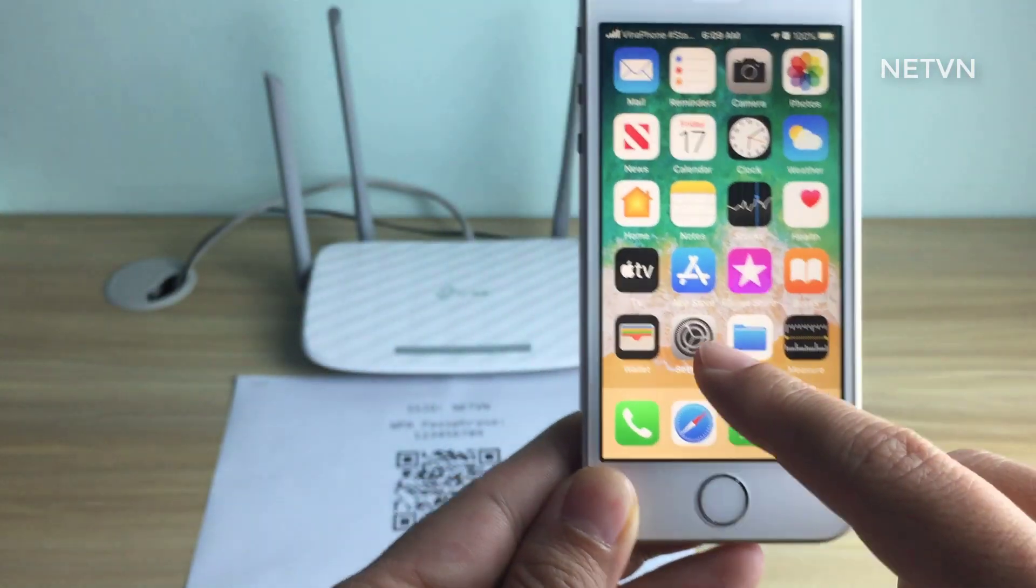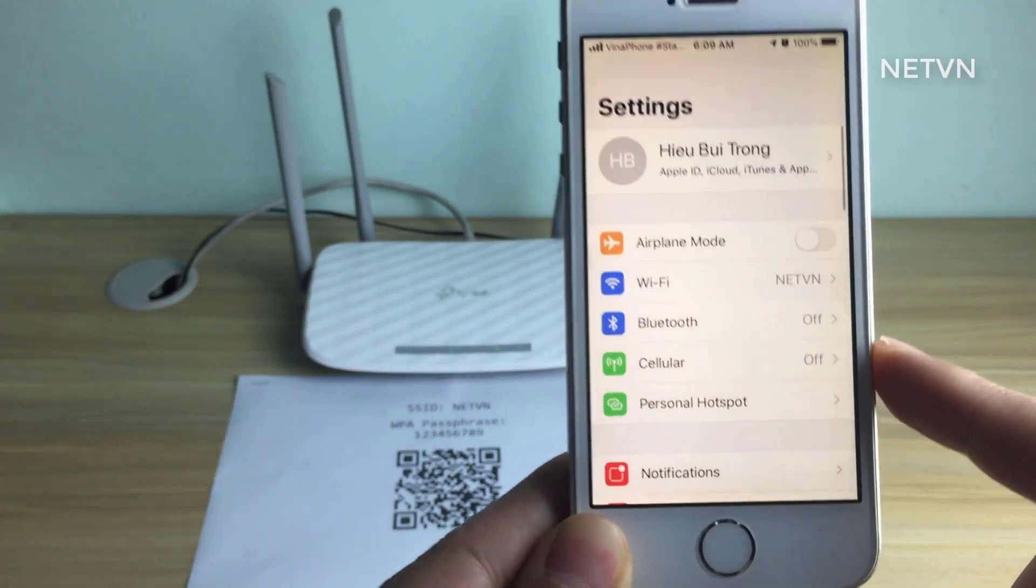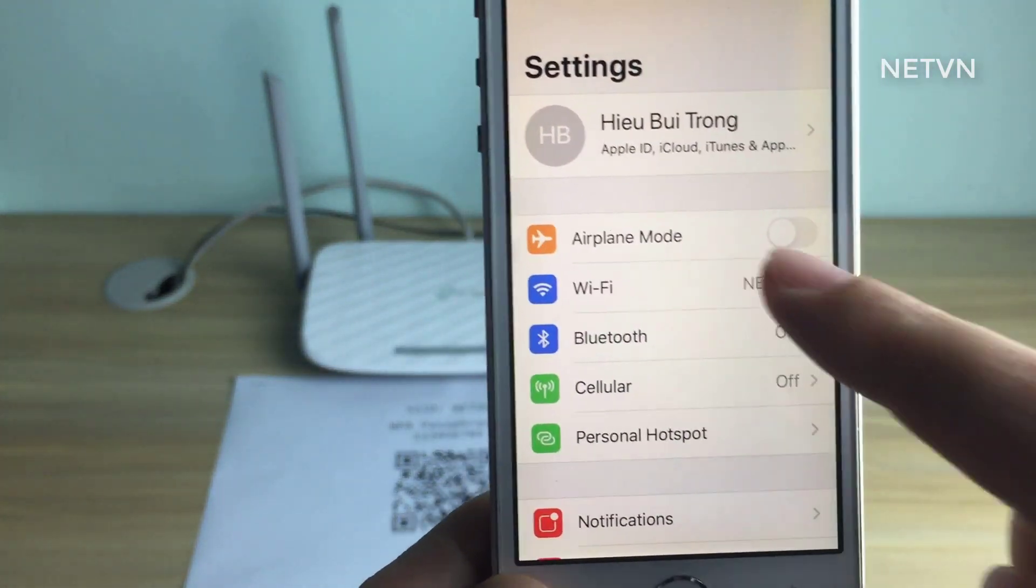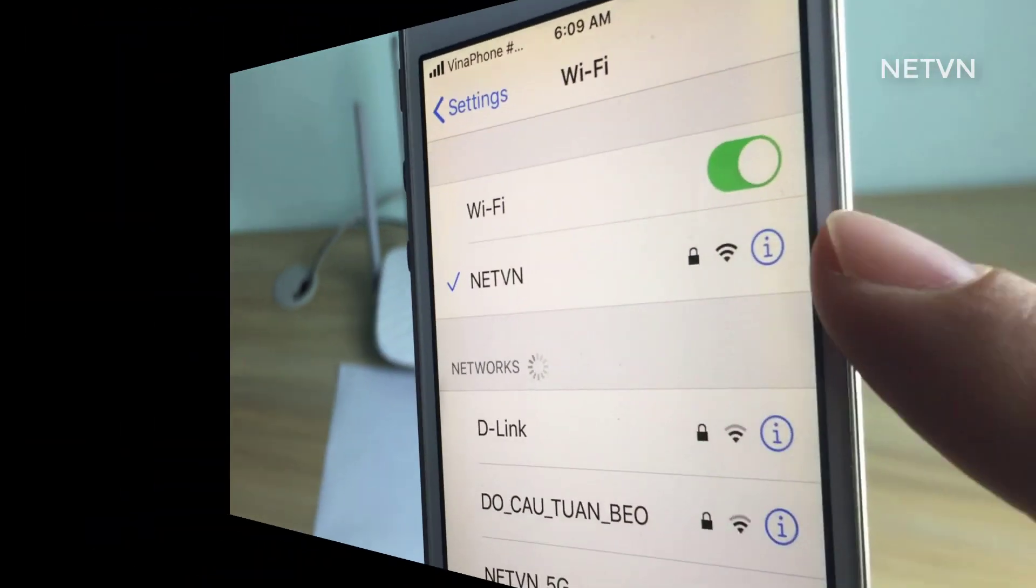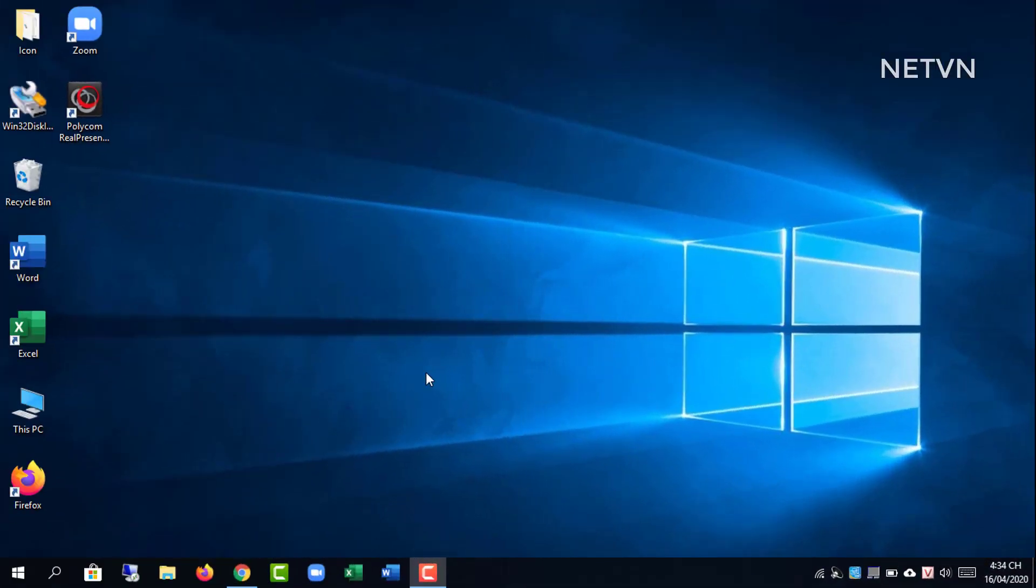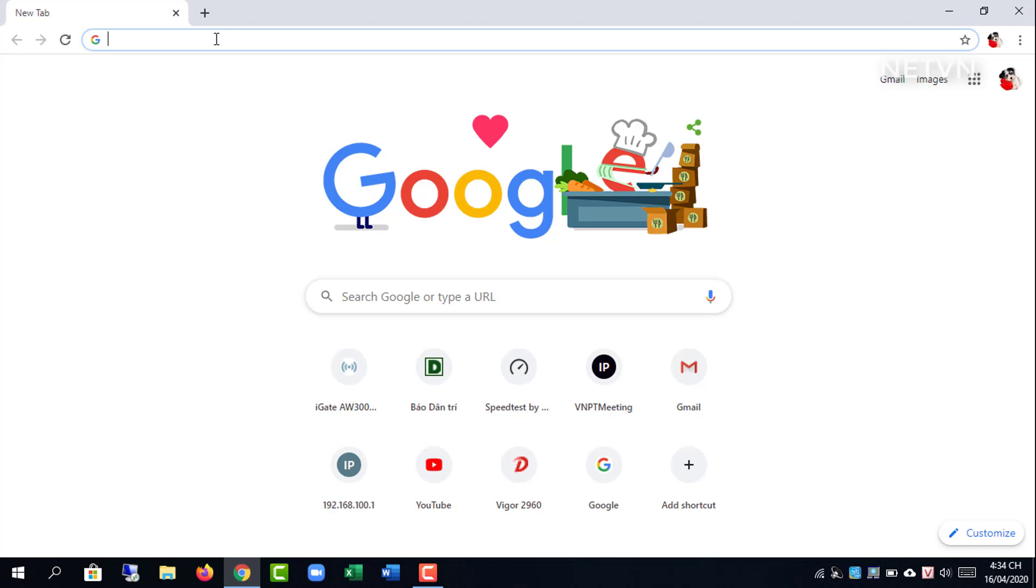And the best part? Wi-Fi QR code generator is completely free to use, and the generated QR code will never expire.